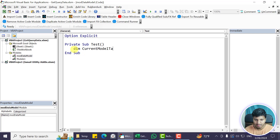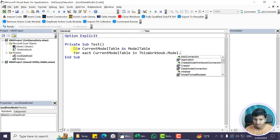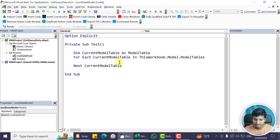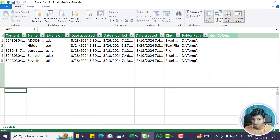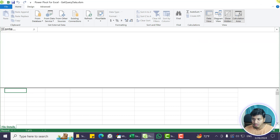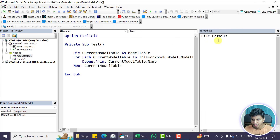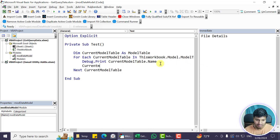I declare 'current model table as ModelTable' and loop: For Each currentModelTable In ThisWorkbook.Model.ModelTables. This loops through all model tables — the ModelTable represents whatever table we have in the Power Pivot window. We only have one table so we'll see one record. If I just print currentModelTable.Name, pressing F5 runs the code and we get the name of that table: 'file details'.